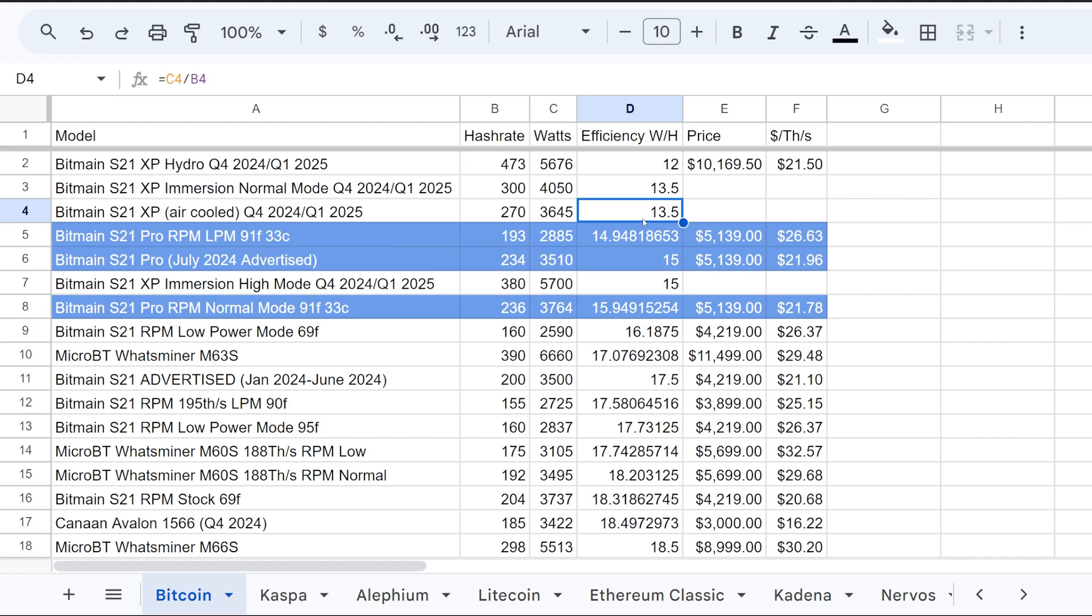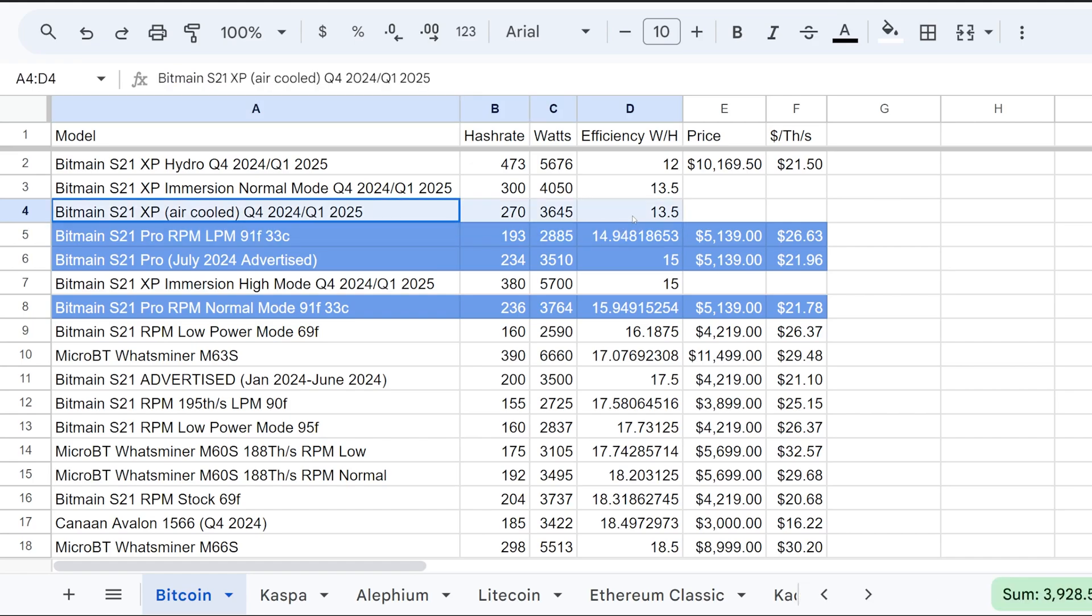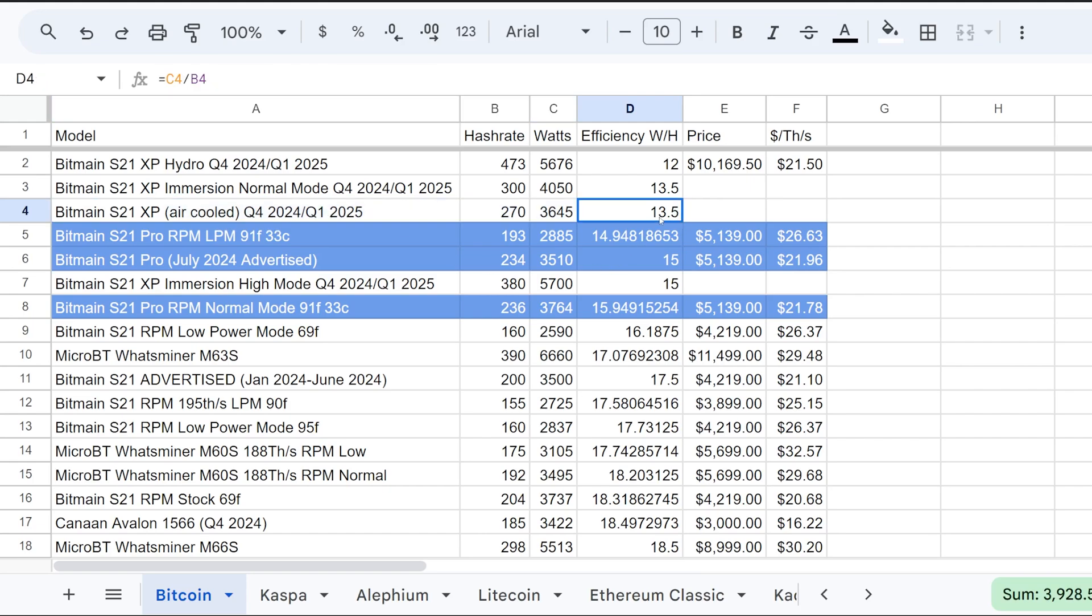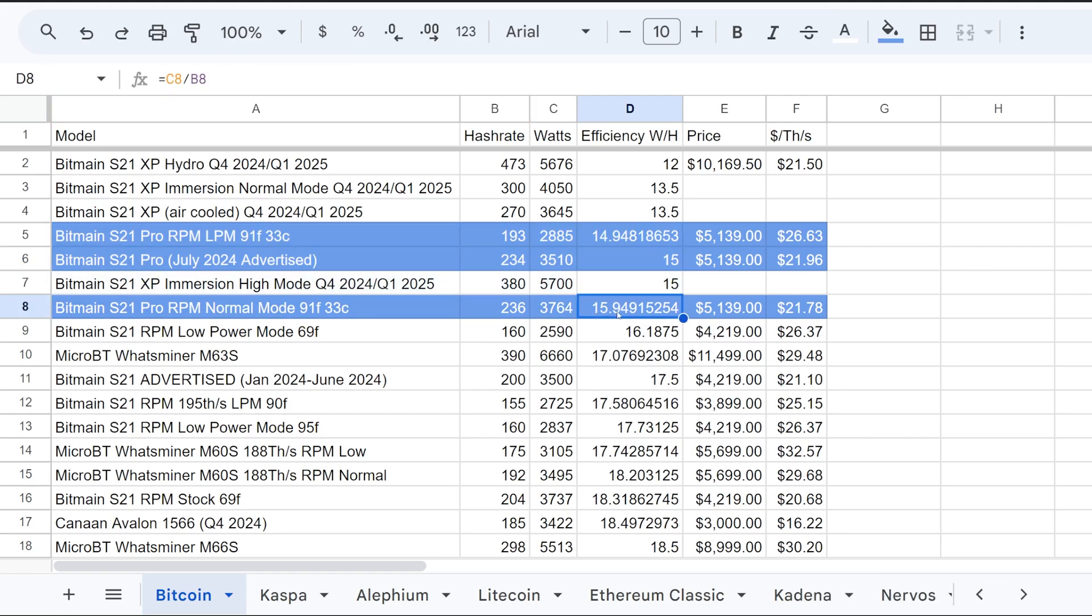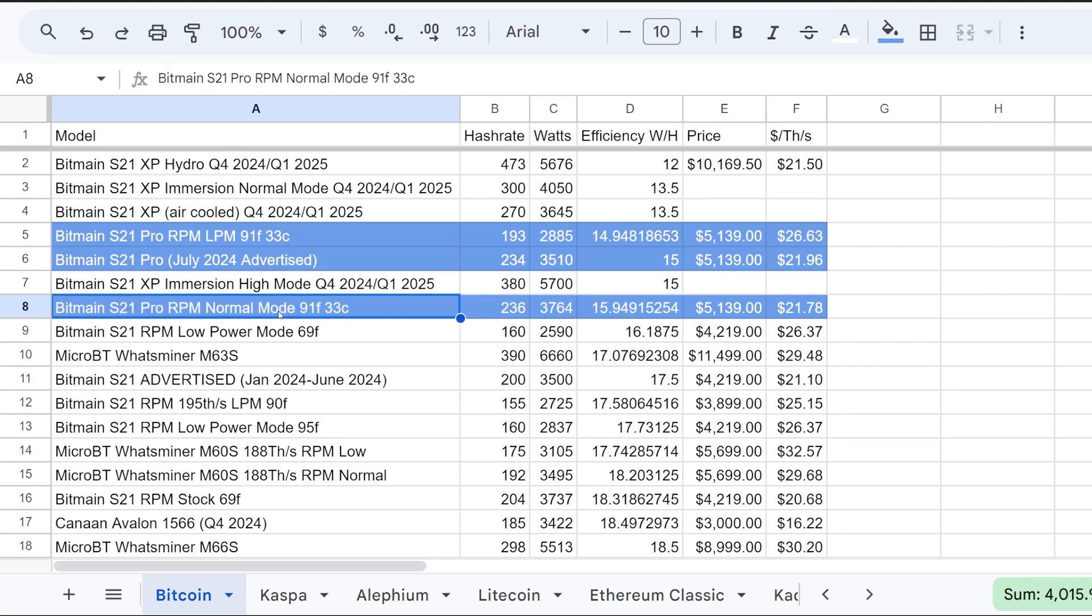But it's only like, depending on the environment, I'm sure this thing if I tested this S21 XP in my environment, I bet you anything this efficiency would probably be over 14, maybe 15 joules per terahash depending on how hot it is. So this is more I guess a realistic test I guess for anyone that's in a hotter environment in a way that this is going to yield this result in terms of efficiency.